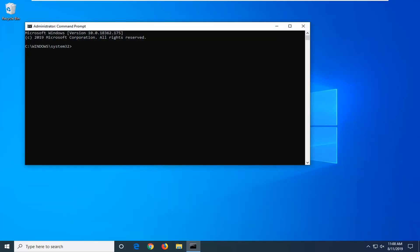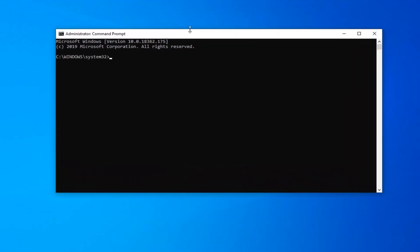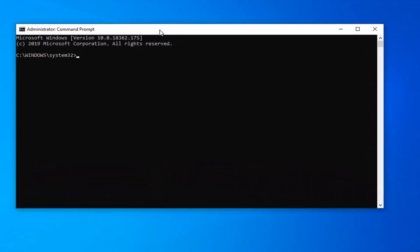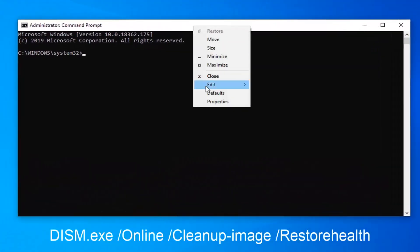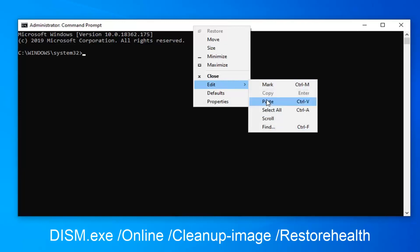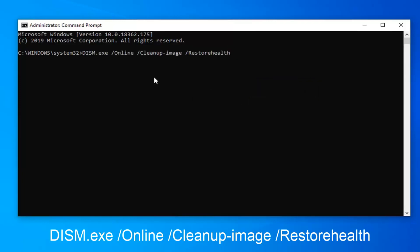Now I'm going to have another command in the description of the video right underneath that first PowerShell command. So go ahead and copy that. And then go up to the top bar of this command prompt. Right click on it. Left click on Edit. And then paste it in. Hit Enter on the keyboard.